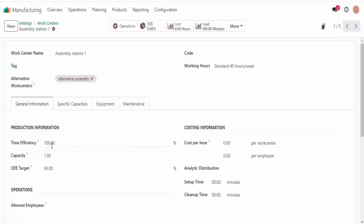So first, let's see how time efficiency affects our production planning. Right now this value is set to 100%, which means we expect the work orders to take just as long as the operation says it will. 100% efficiency means that since we set the rustic crate's assembly operation to 60 minutes, and the work center has a time efficiency of 100, it should take exactly 60 minutes.